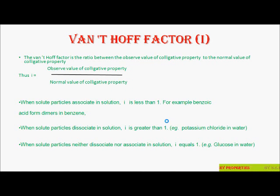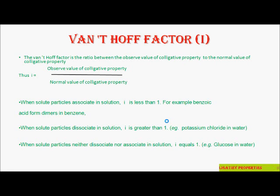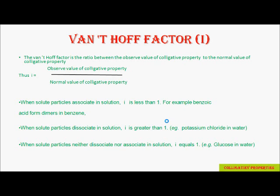Now let us discuss what is the Van't Hoff factor. The Van't Hoff factor (i) is the ratio between the observed value of a colligative property to the normal value of that colligative property. When solute particles associate in solution, i is less than 1 — for example, benzoic acid forms a dimer in benzene. When solute particles dissociate in solution, i is greater than 1 — for example, potassium chloride dissociates into K⁺ and Cl⁻ ions. When solute particles neither dissociate nor associate, i equals 1 — for example, glucose in water.